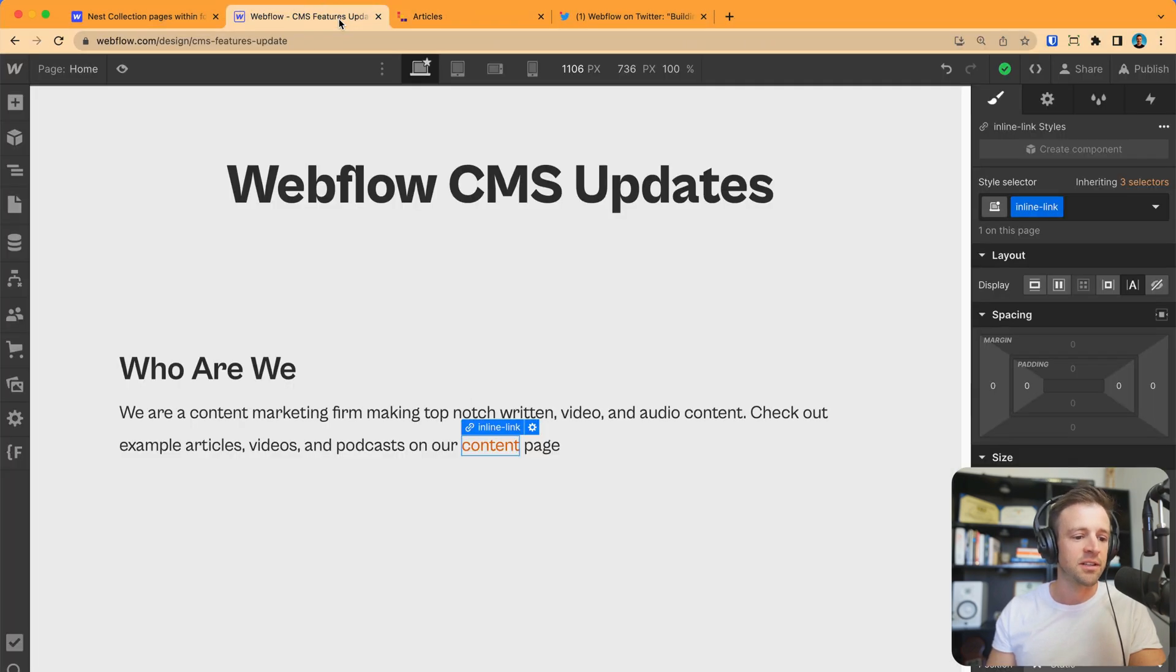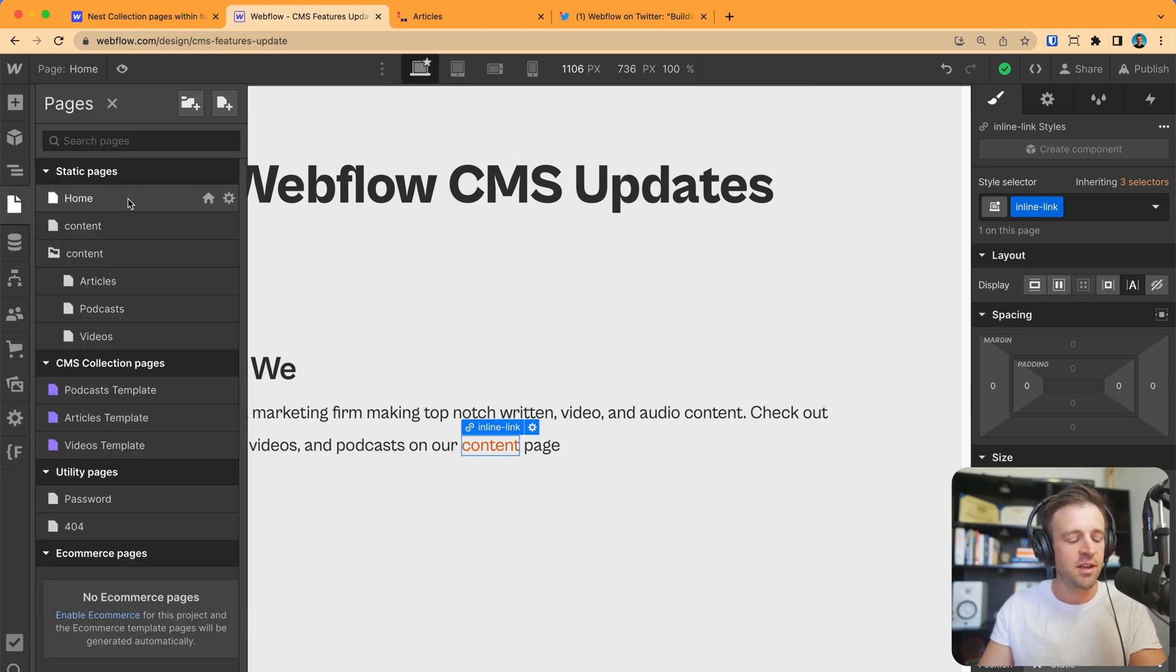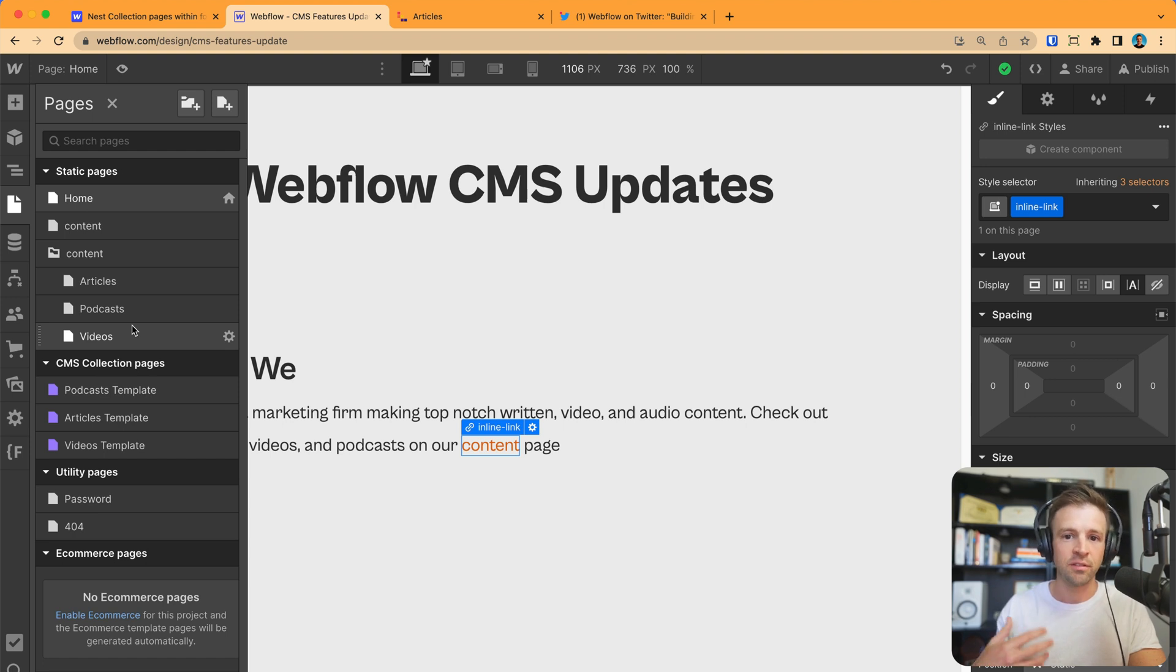Anyways, let's go over to Webflow. You can see we're back on the home page here. If I click on the pages, you see I've got home and content. I've got two pages on the root level. Then, I have a folder called content. Within that, I have articles, podcasts, and videos. This was all possible before this update.